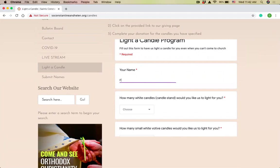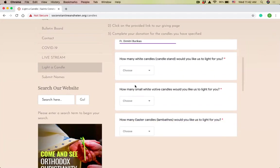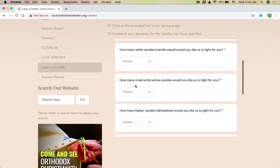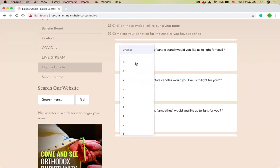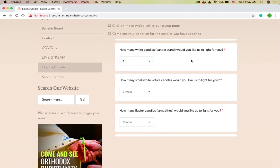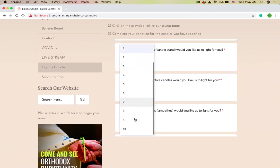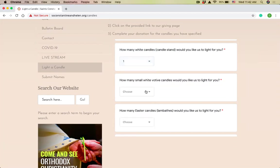Light a candle program. First question is, what is your name? I'm going to put my name, Father Dimitri Barikis. Then it's going to ask how many candles I want. The white candles are just the plain skinny white candles that go in the sandbox, the small ones. I want one of those candles lit today. You can pick as many as 10. I'm just going to go with one.